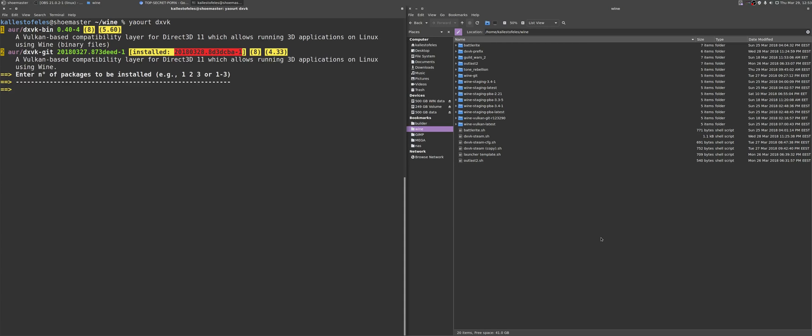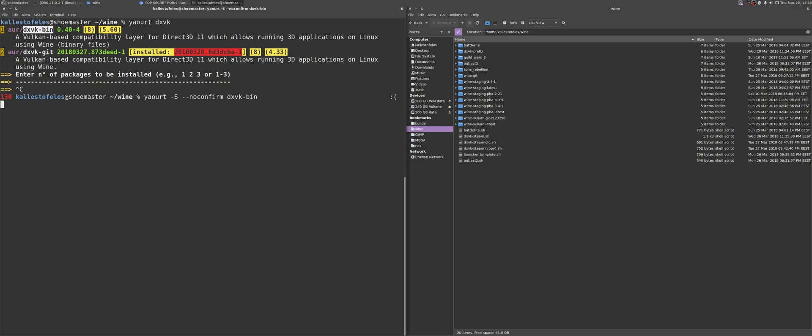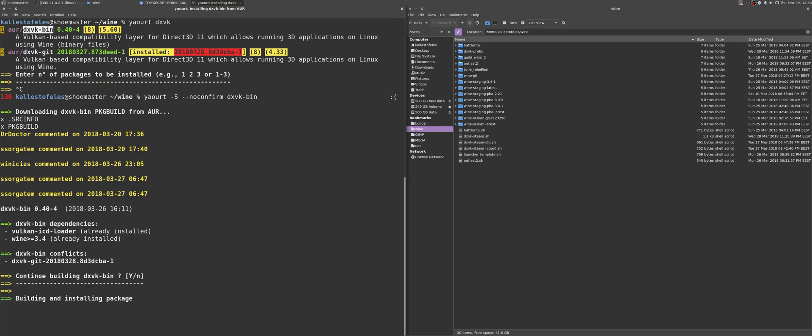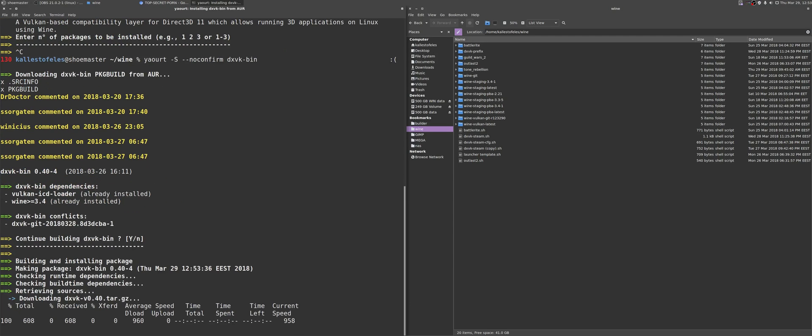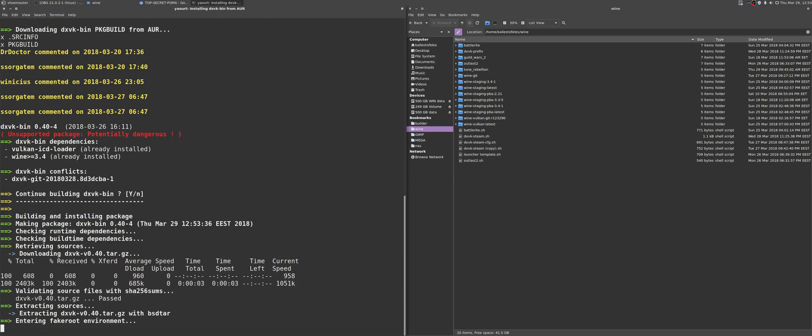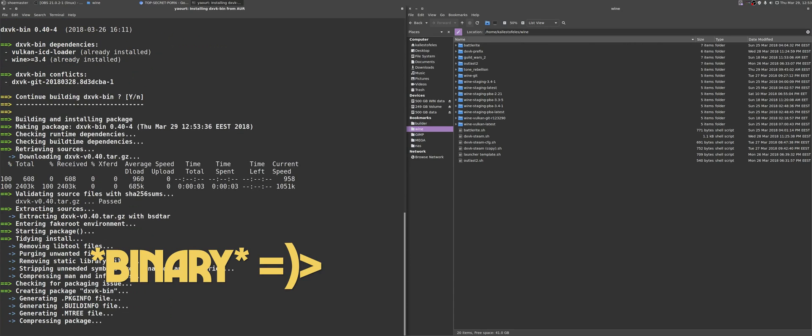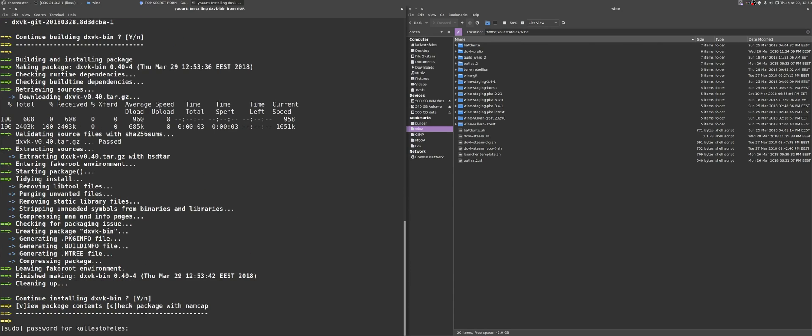It is named dxvk-bin and it contains the latest stable release from the github. Please note that if you are not using Arch Linux or Manjaro or anything similar that has access to the AUR and the Arch build system, then you might need to either dig around to see whether someone has posted the package on their repositories, or better yet, just grab the pre-built release from the github.